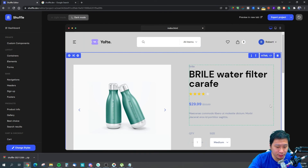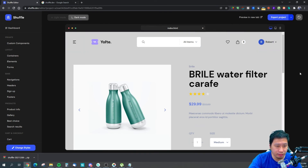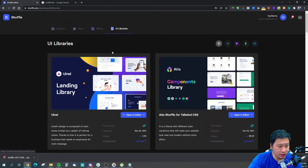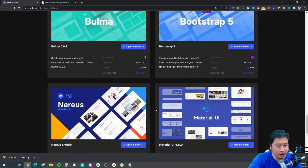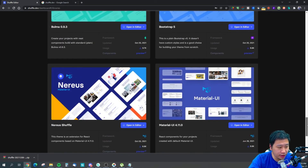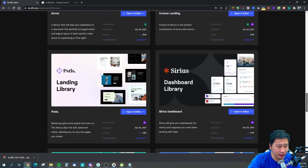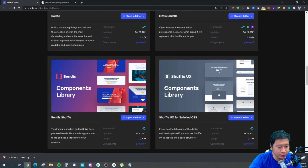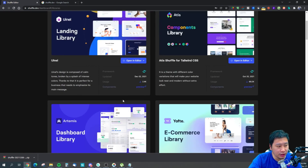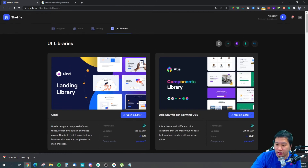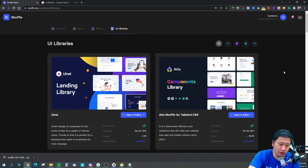Once you're done you can very quickly export everything and start making use of the CSS yourself. You can view all the libraries they have — they are constantly adding new ones. They have a dashboard library, landing page libraries, a components library, an e-commerce library, and more — each made for different use cases to help you save time when developing your website, web app, or even your mobile app.